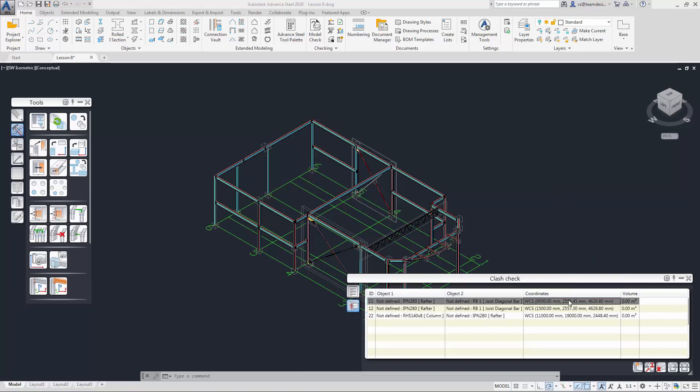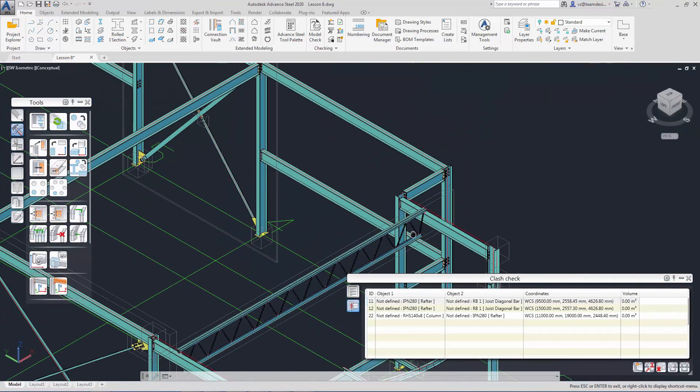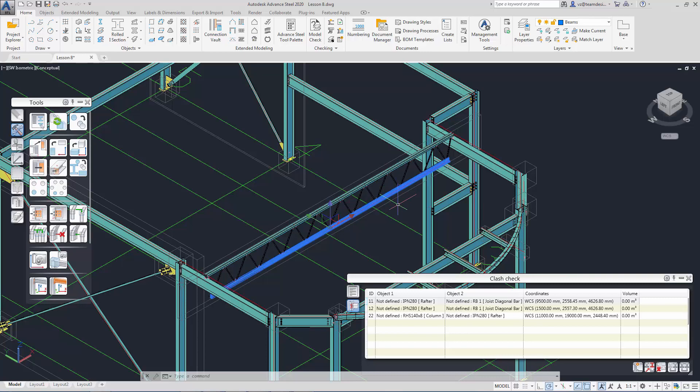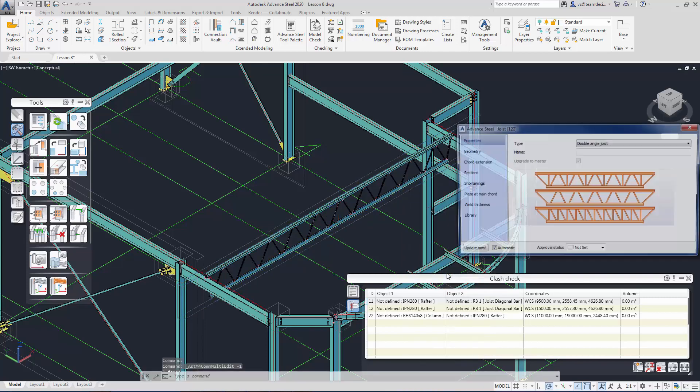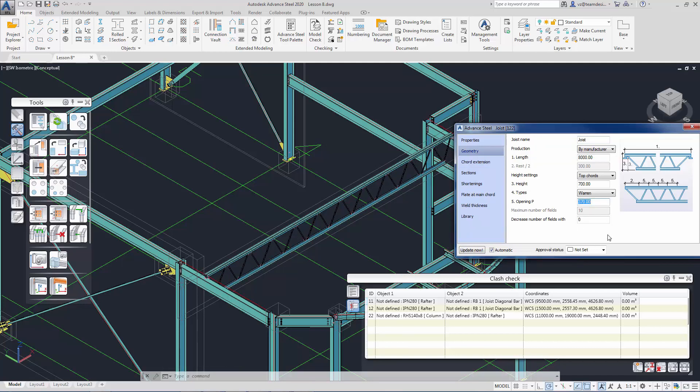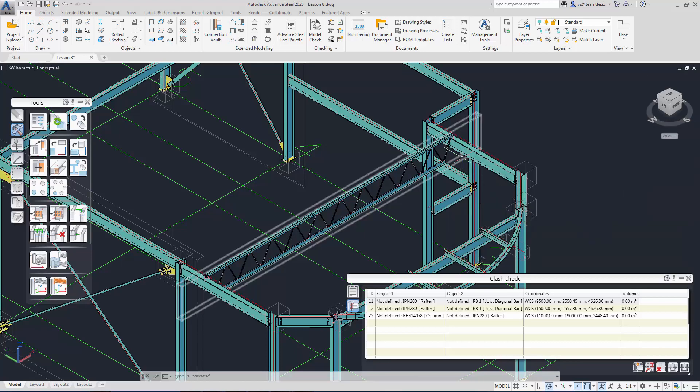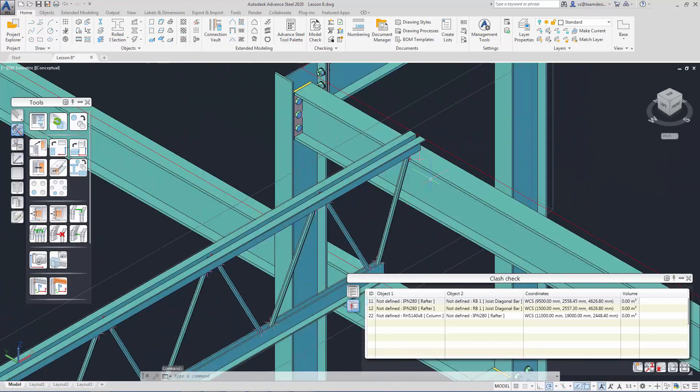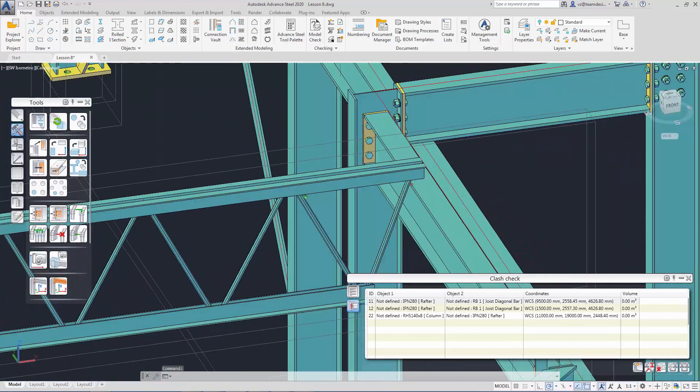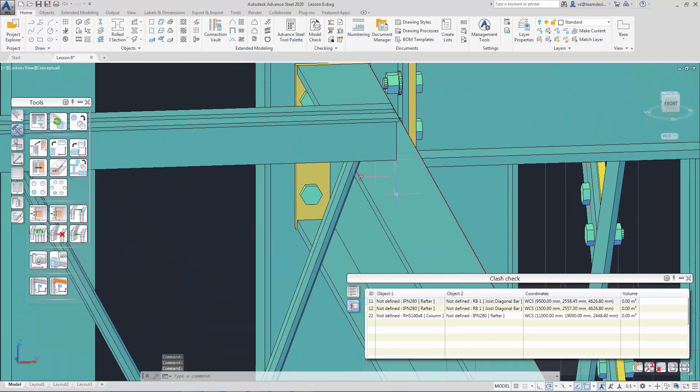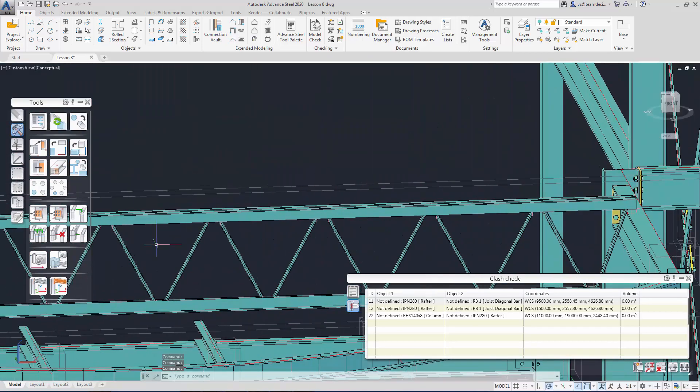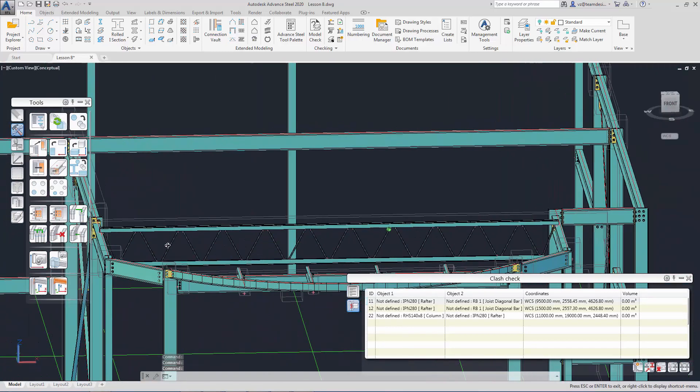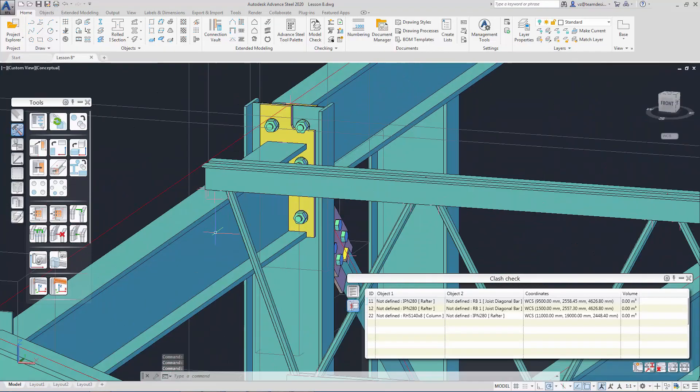Let's resolve the crashes. To resolve the first two crashes, let's call out the advanced joint property for the joints and change the parameter. Let's adjust the opening start and end positions. We have adjusted the joints so that it doesn't crash with the two supporting beams.